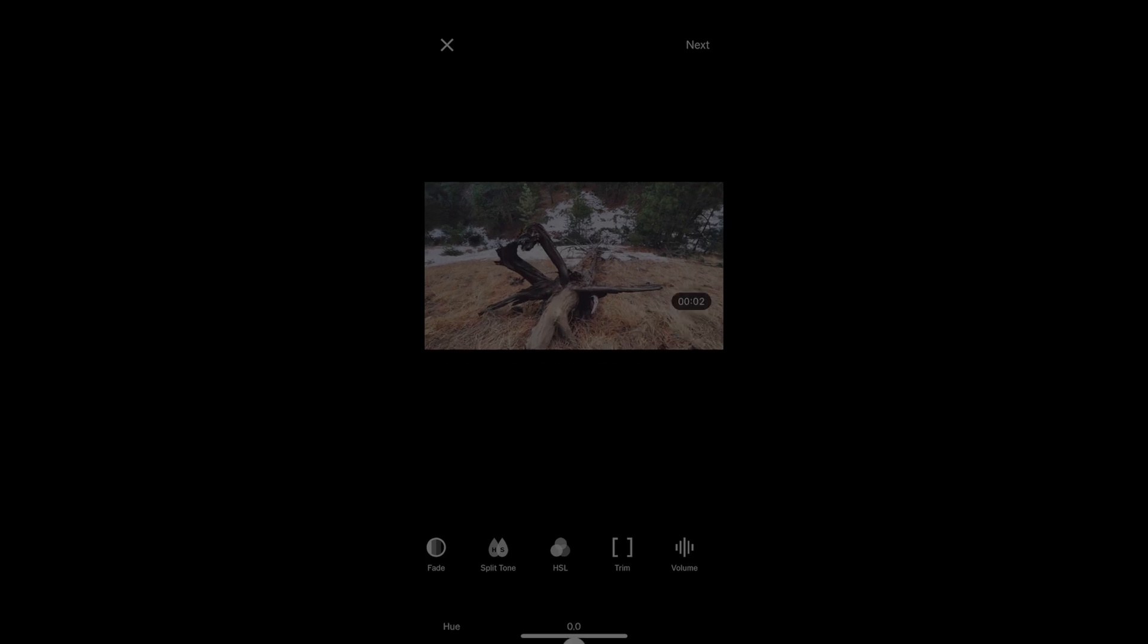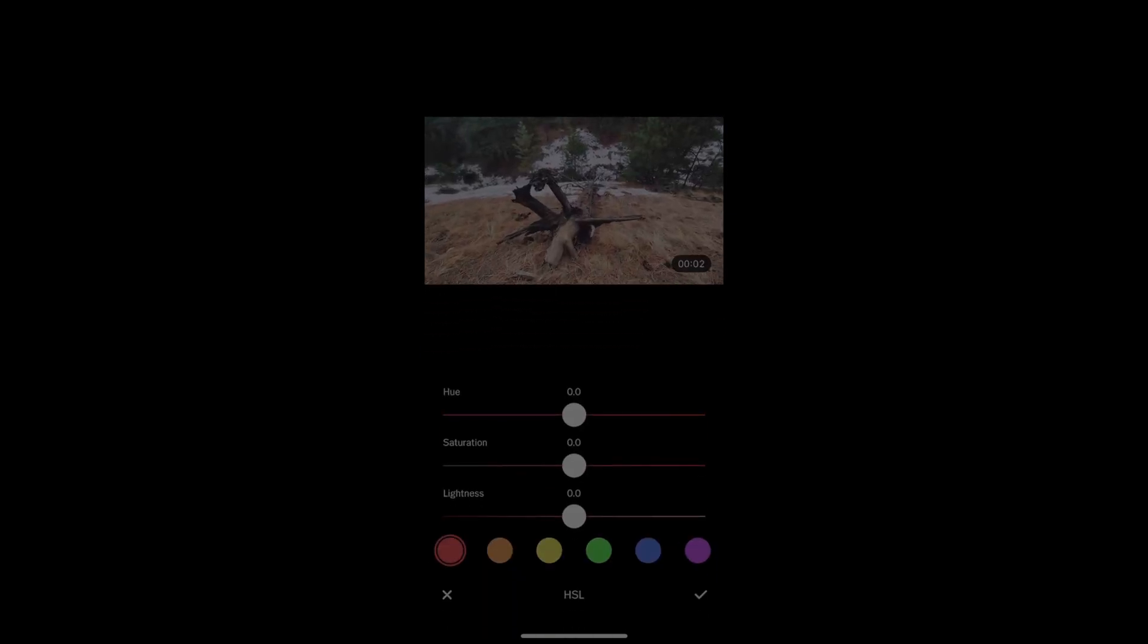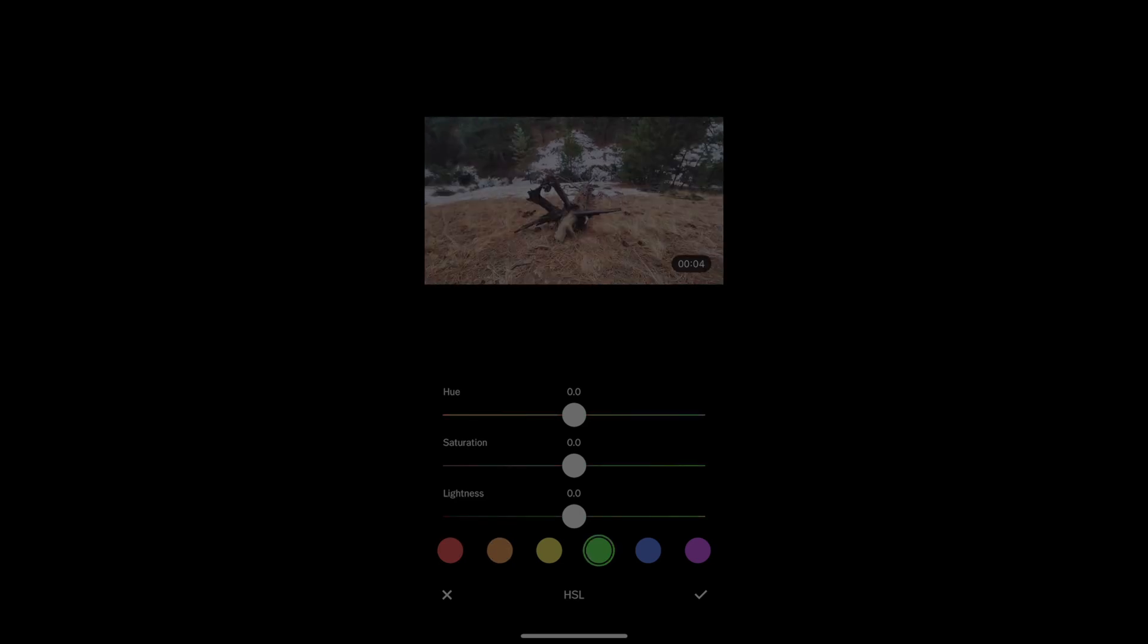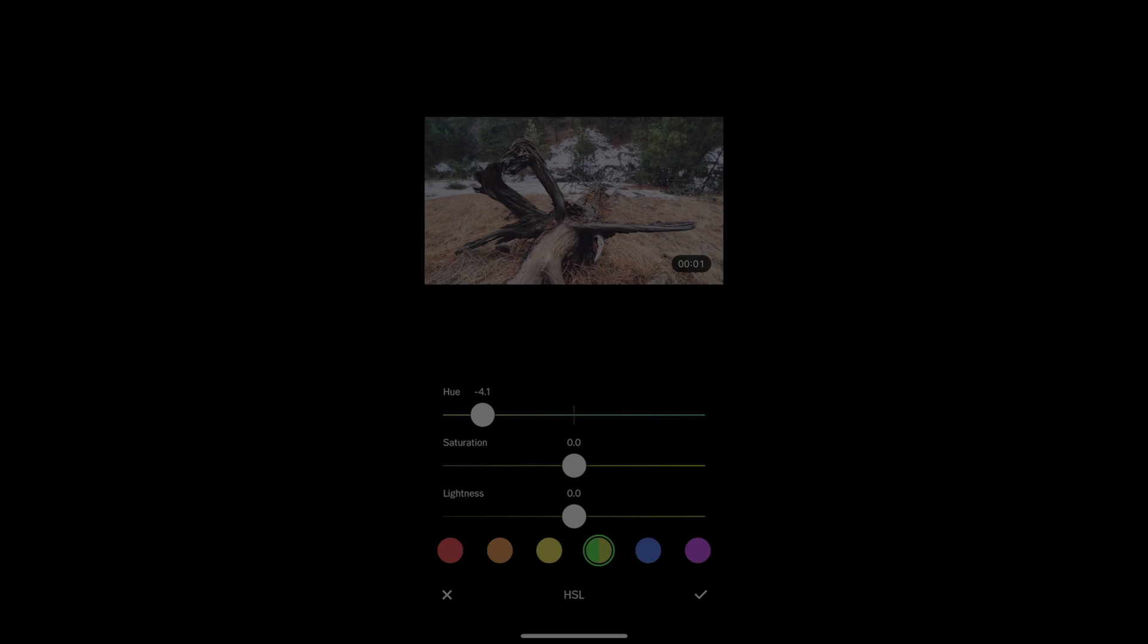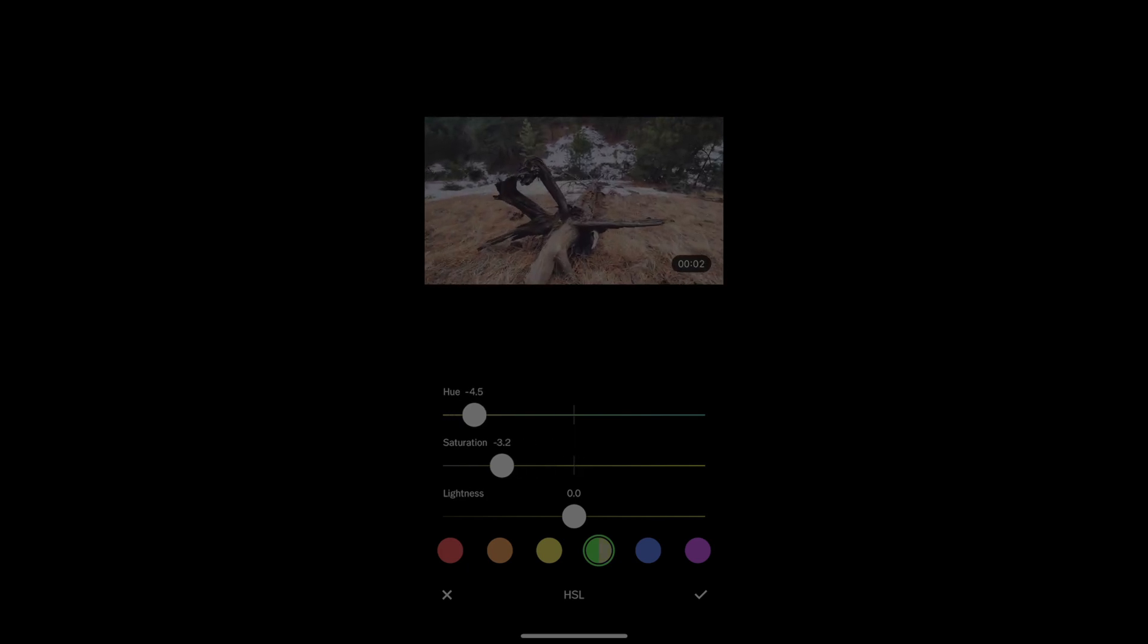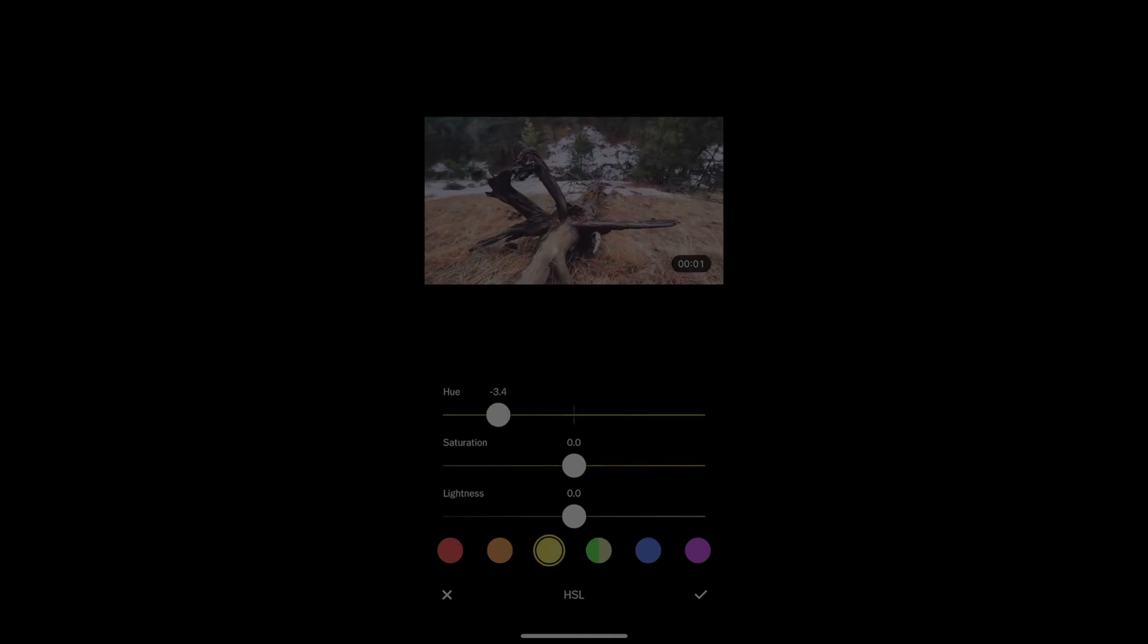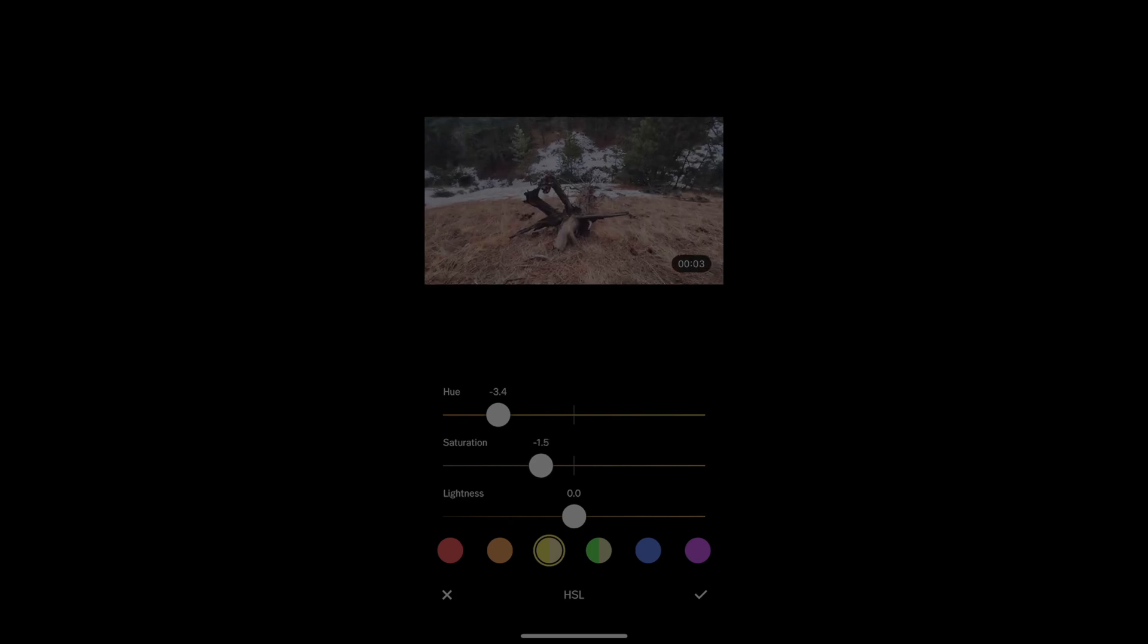Split tone if I want to, I can go into the hue, saturation, and lightness, and I can change this for individual colors. If I click green, for instance, I can change the hue of those trees to make them more orange, yellowish. I can desaturate them as well. Go into the yellows, make them a little bit more orange, bring down the saturation.